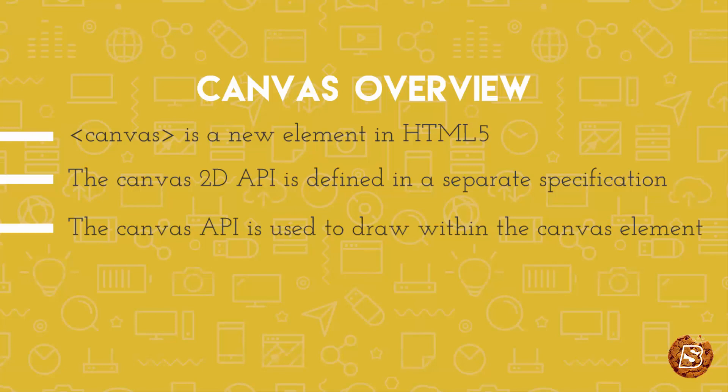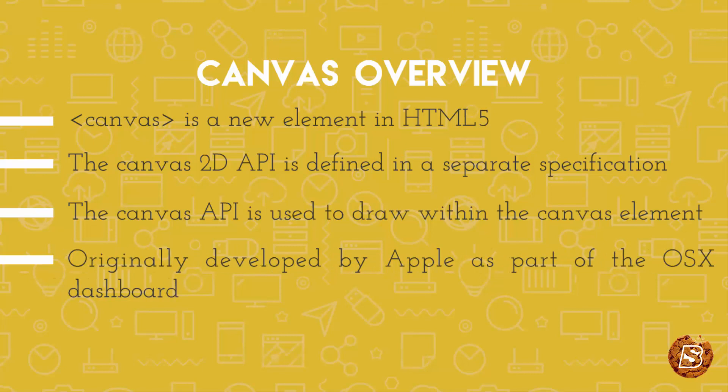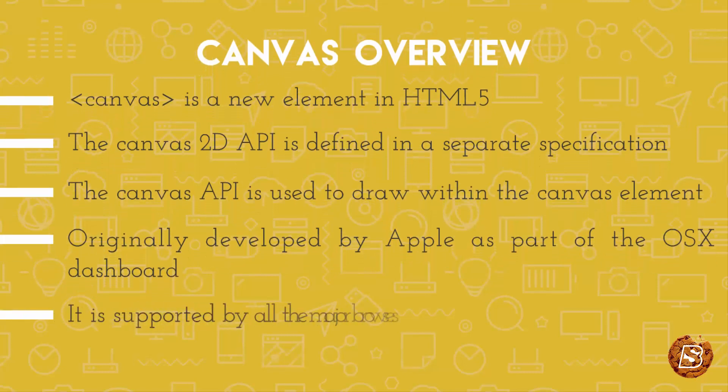And this canvas was actually developed by Apple as part of the OSX dashboard. Currently it is supported by all the major browsers.